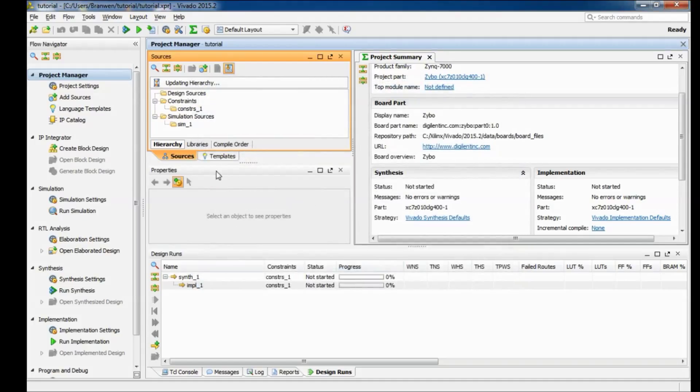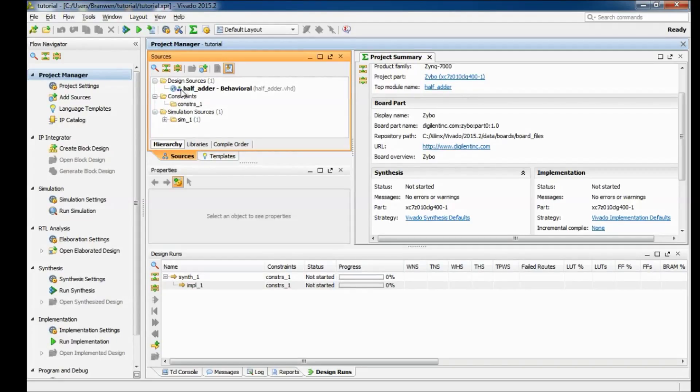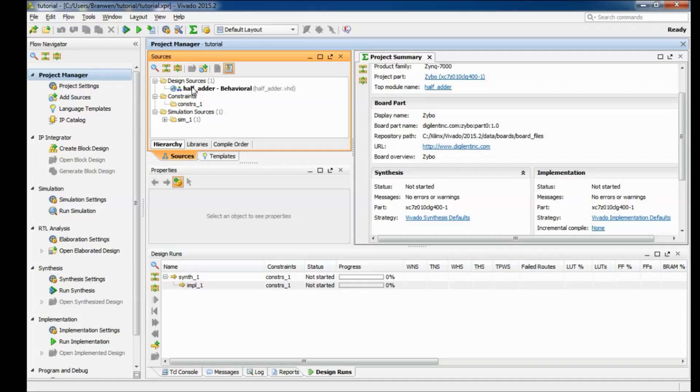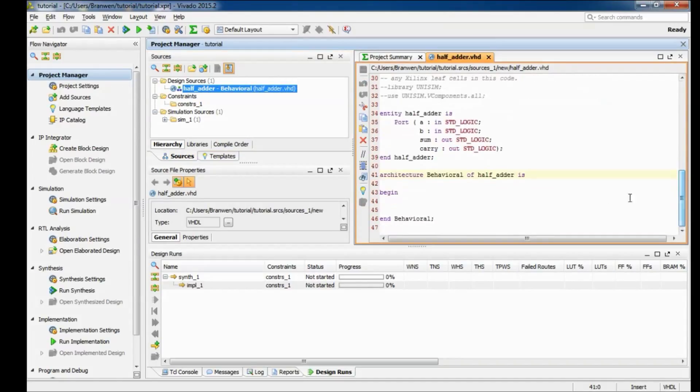Alright so now you'll see right here we have our source file and this little symbol right here means it's a top level file. It's not really relevant for this project but later on when you have multiple files and you're having to deal with hierarchical structures that's gonna be very important. So double click on that, opens up over here for editing. So we have all of our ports defined, the entity, we have our architecture started.